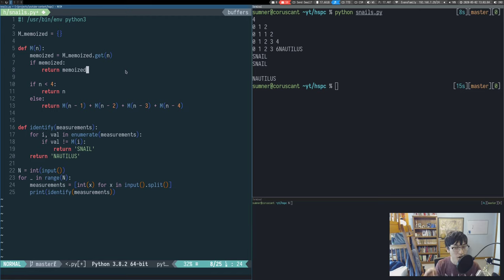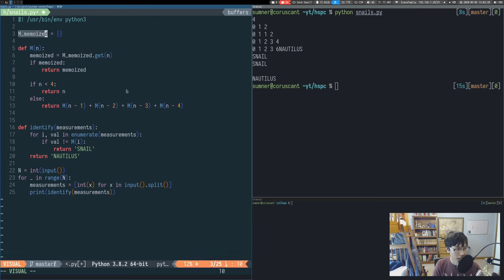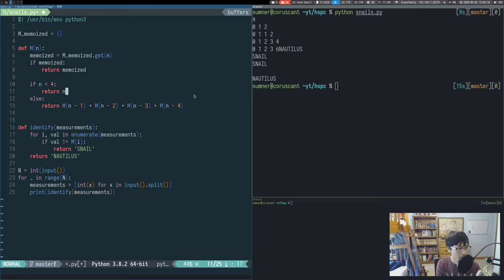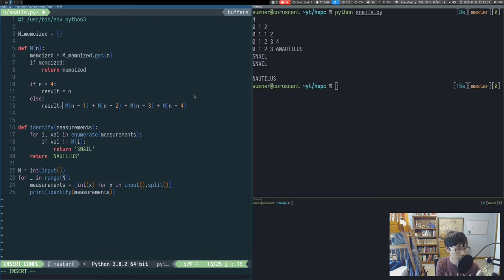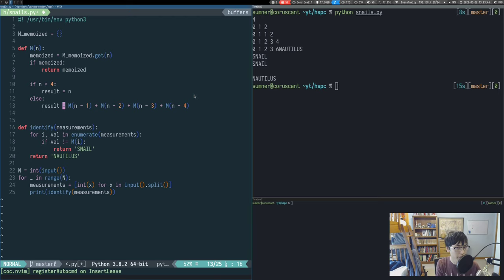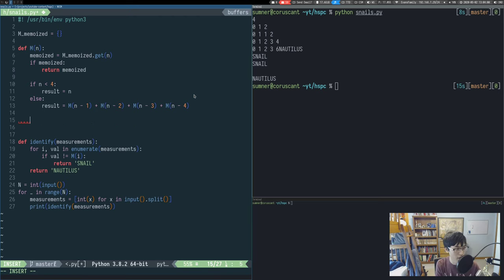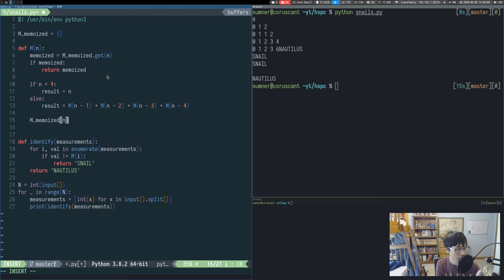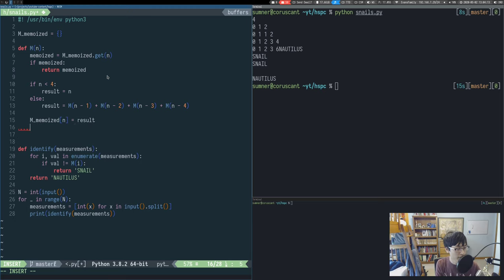But we need to actually put stuff into m_memoized when we get values. So we'll change these return statements to instead store the value into a variable. Then we'll store this variable into our m_memoized dictionary for the n that was passed in. And we have to make sure that we also return that result.